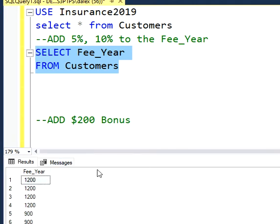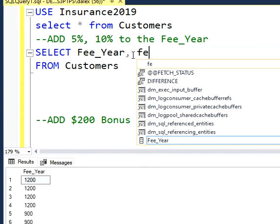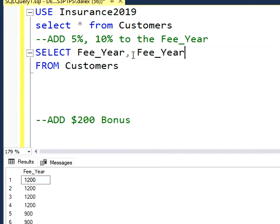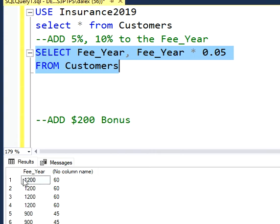Now I'm going to add the two columns that I need. I need one with a 5% discount and a 10% discount. So let's suppose this is a discount. I'm going to select my fee per year again and I'm going to modify this — I'm going to calculate 5%. And if I run this again, I'm going to have a second column that gives me my 5% out of this fee per year.